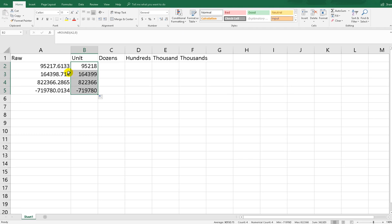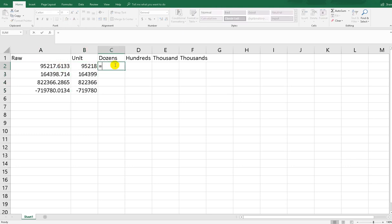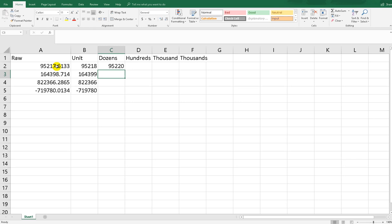But what if we want to round the data, the value we have, to round based on dozens? For example, if we want 95220 from this number. Let's do this: just round, type round, and this number of course, and the numdigit we put minus one. So it will return the rounded by dozens. Hit enter. As you can see the result like this.